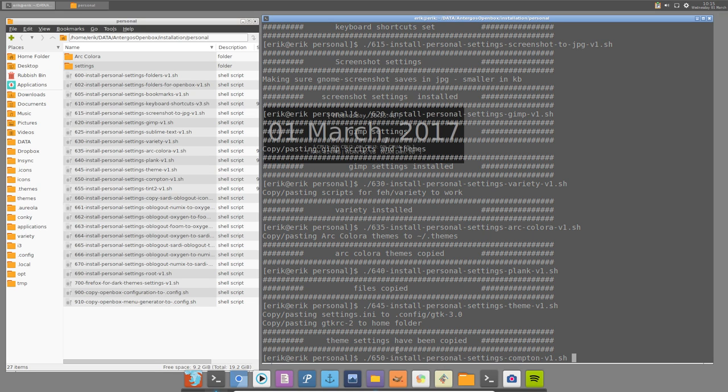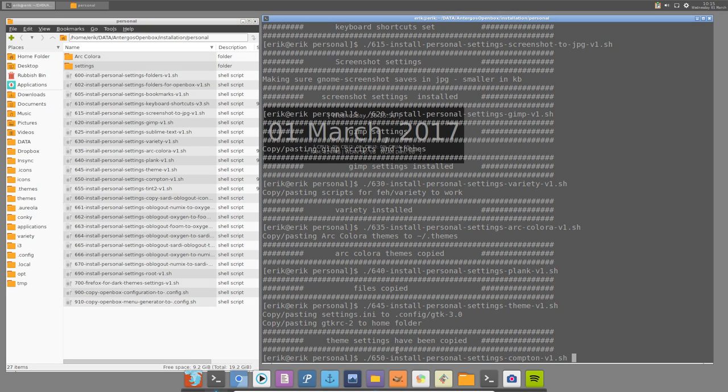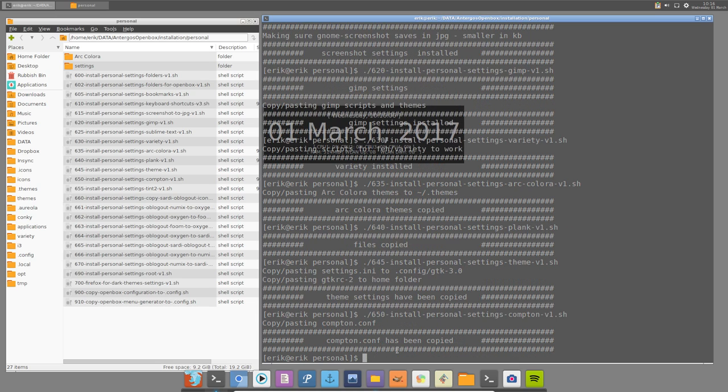Compton, Compton is used but not used properly. And indeed there are many more possibilities in Compton to shade, to fade out, to have a shadow and all that. That's not used at the moment in Antergos. So I copy paste my own configuration file and we'll see in a bit when we reboot how that looks.